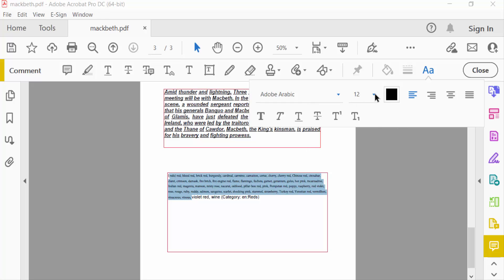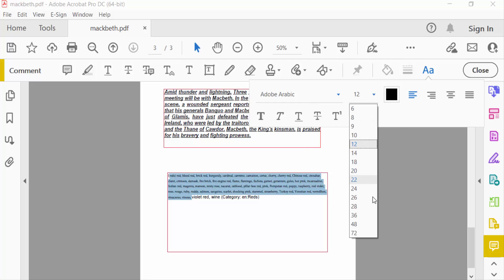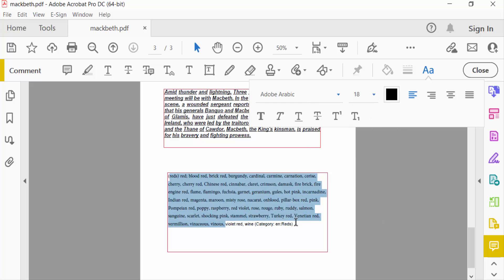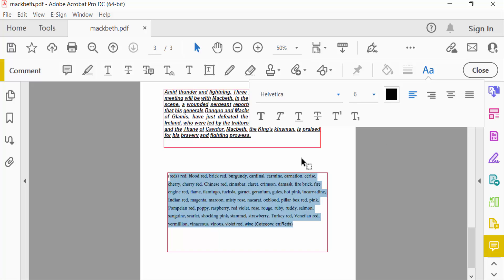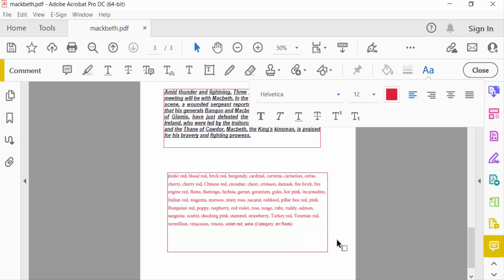You can increase the text size — for example to 18 — and you can also choose the color of the text. So viewers, you can change any font size in your text box in a PDF document. I hope you enjoyed this video. Thanks for watching and don't forget to subscribe to my channel. Thank you.